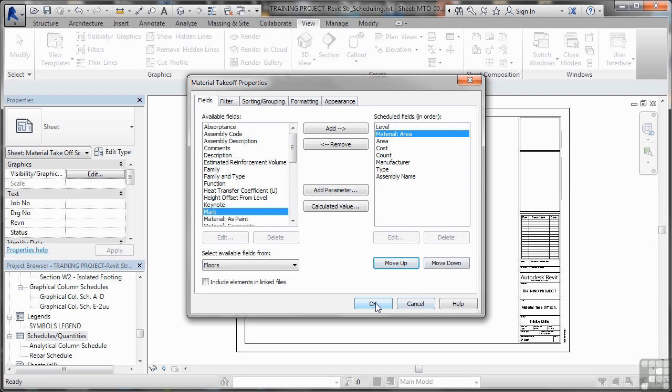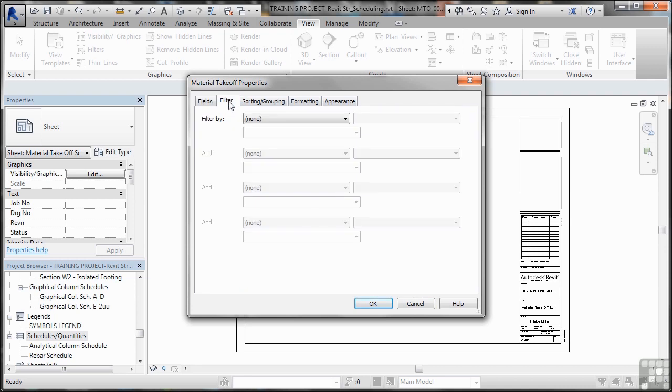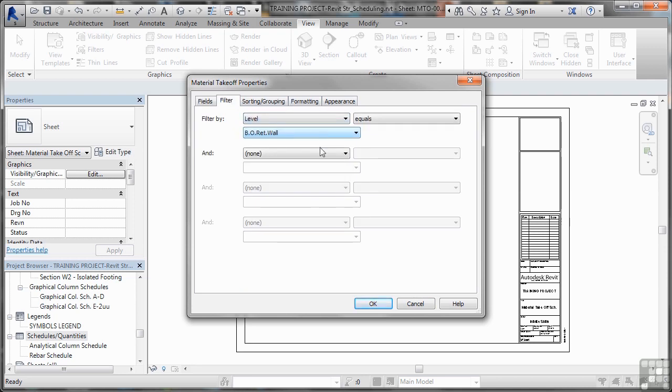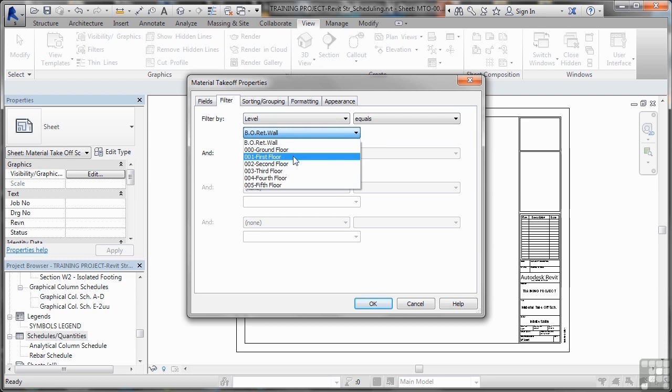So if I click on OK now, one minute though, do I just go ahead and click on OK? No, I don't. I have to filter. Remember? So we're going to filter by level and we'll make sure that we're using the first floor in this case